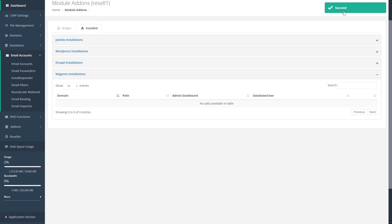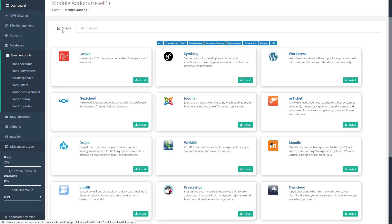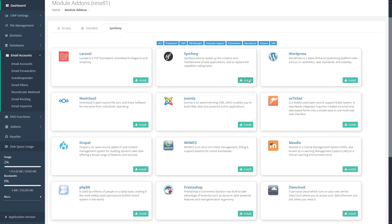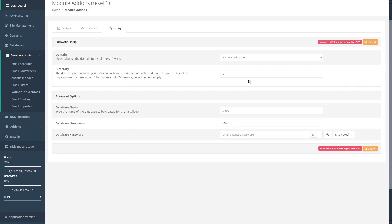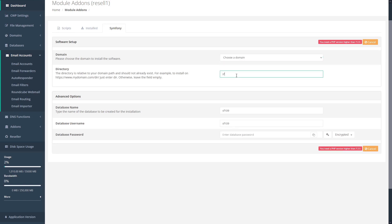If there are other scripts that you'd like to install, you can just click back to the scripts tab here, choose the new software that you want to install, and click the install button. Again, here you can choose the domain that you want to install it on, your installation directory, and you can leave this blank to install in the root, and assign your database name, username, and password.